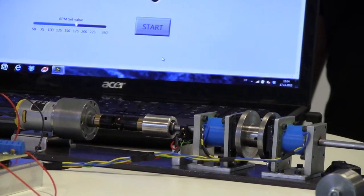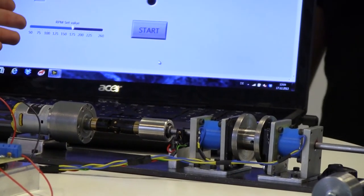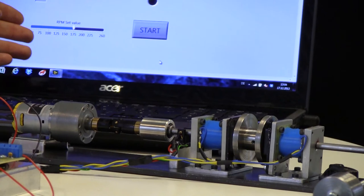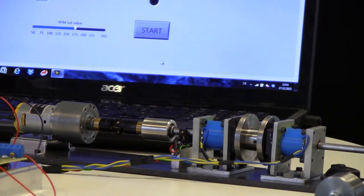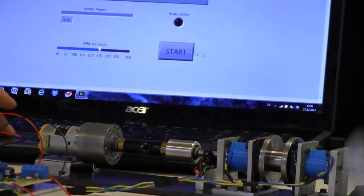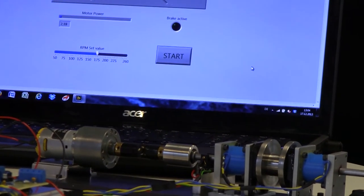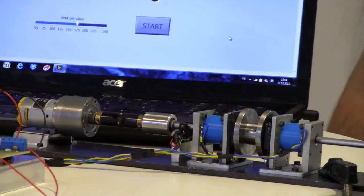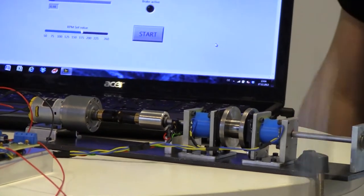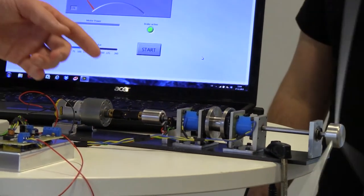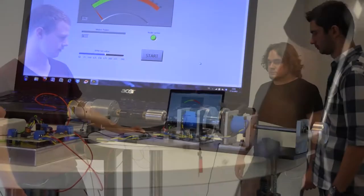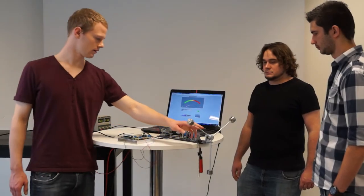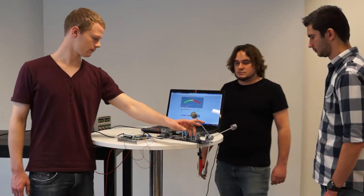And then we get the signal here and can calculate it with the program to our RPM. And then we set the RPM. Now it's on 175. Then we start the program. And now it reaches 175. And it breaks. And now it's fixed here.